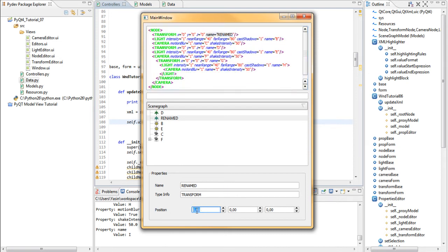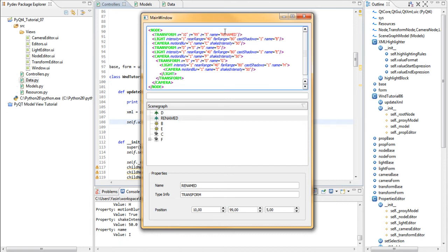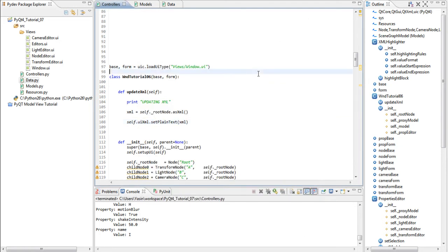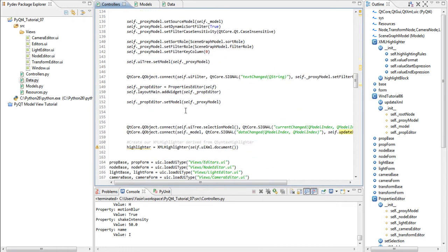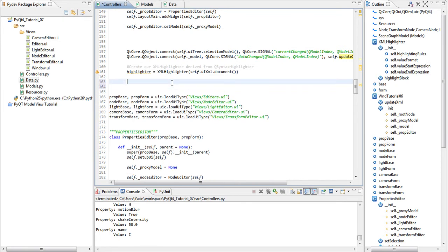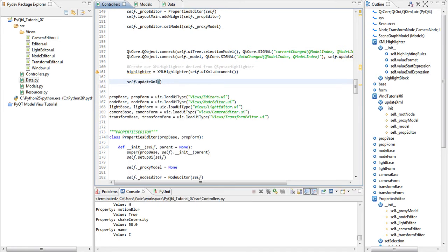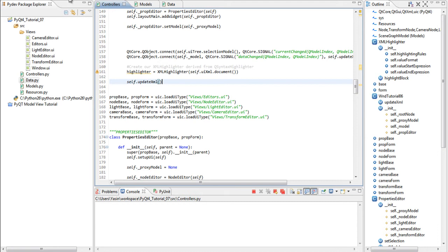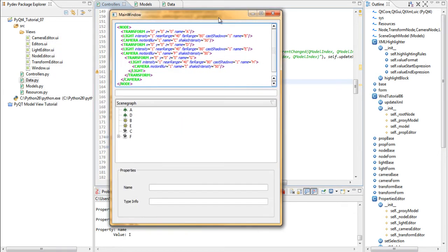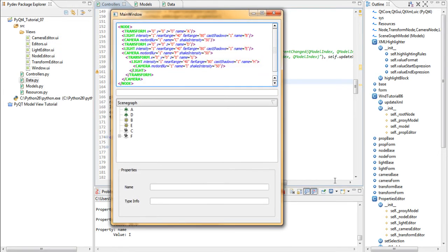Let's also change the position to 10, 99, and 5. You see that it instantly updates the node called renamed. We might also want to call updateXML down here. So as soon as we run the application it generates the XML. Great!